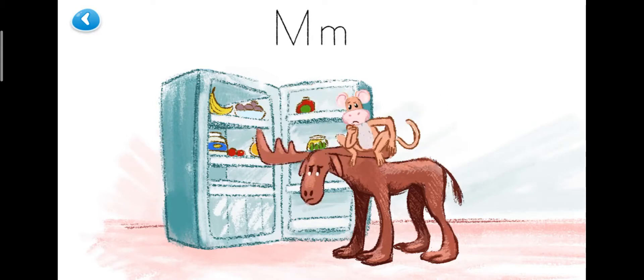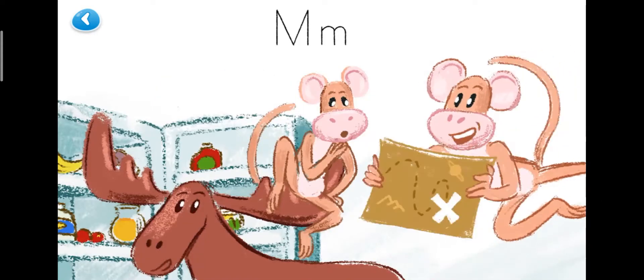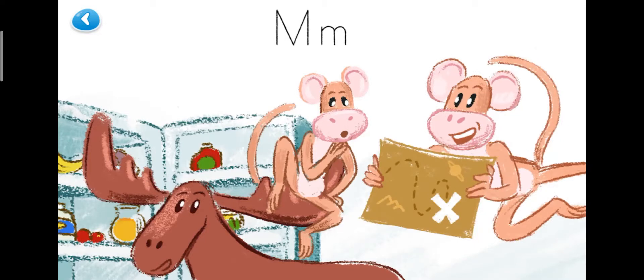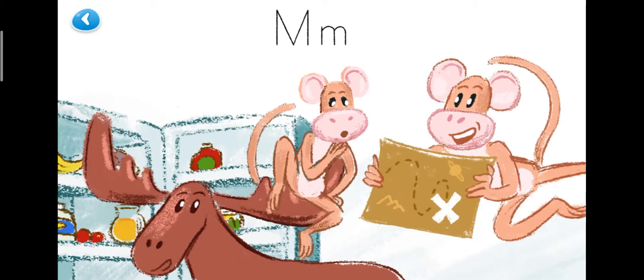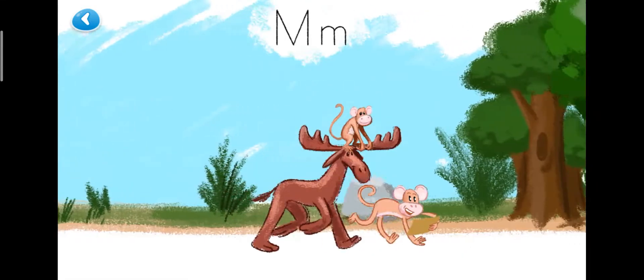They tried to find it, and then the monkey's mom said, follow this map. It will lead you to some milk.